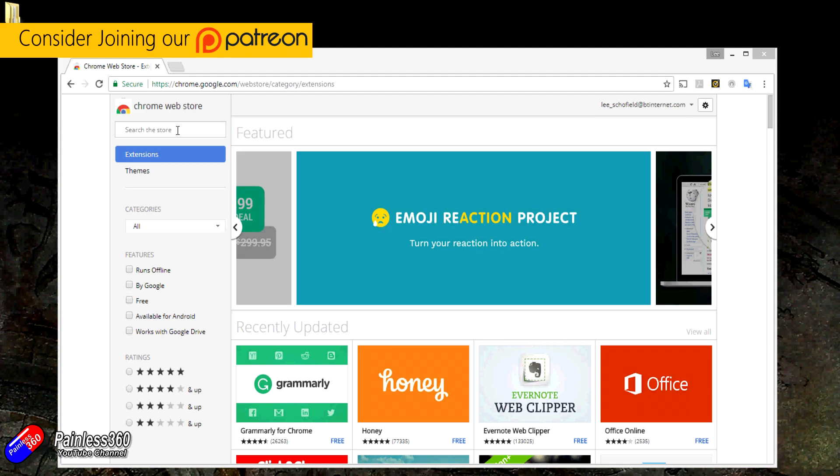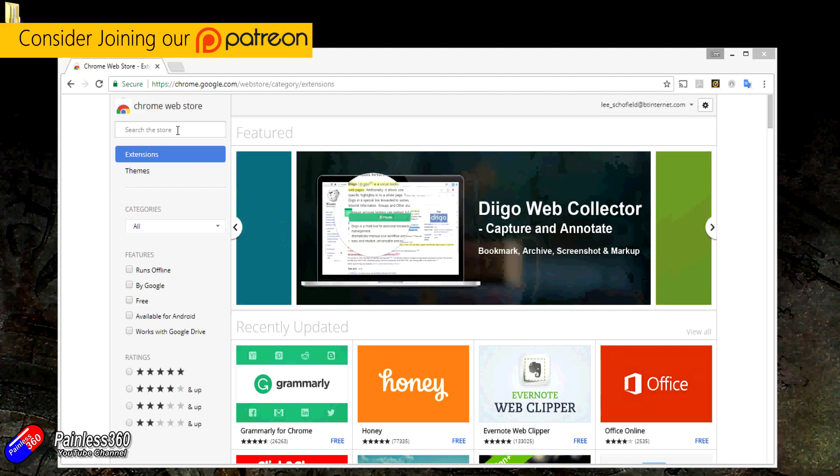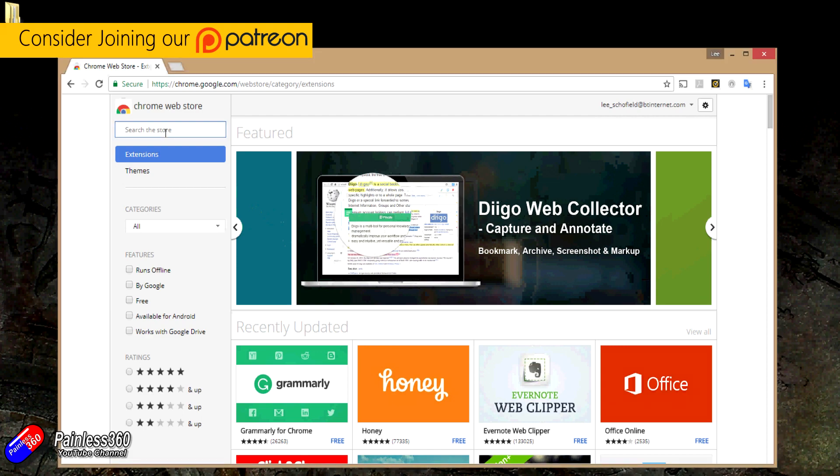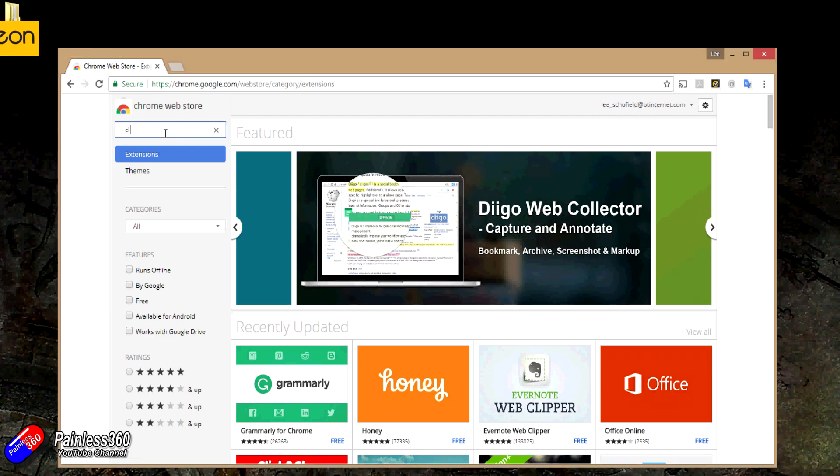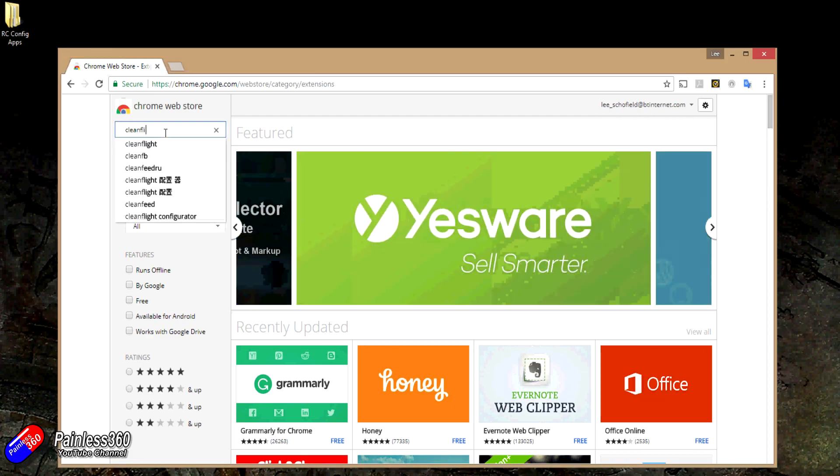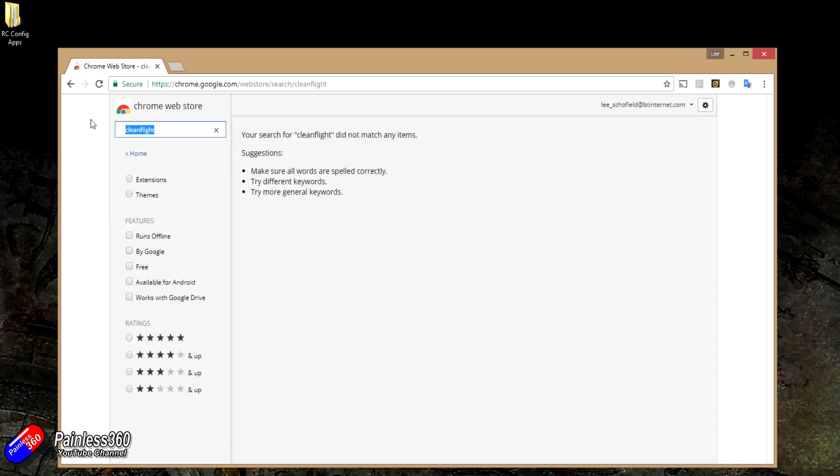Now if you go and try to search for something like CleanFlight, it's not there. If we search for iNavFlight, oh dear, and if we search for Betaflight Configurator, it's not there either.